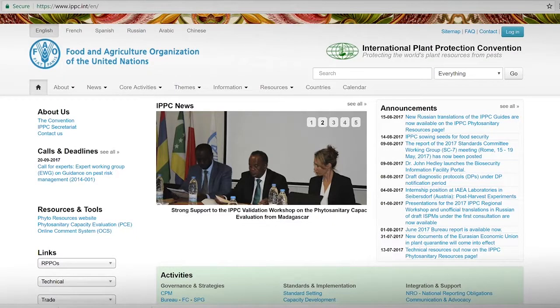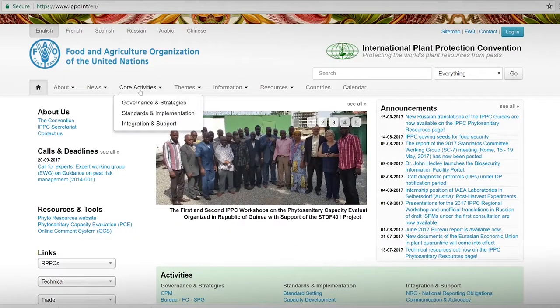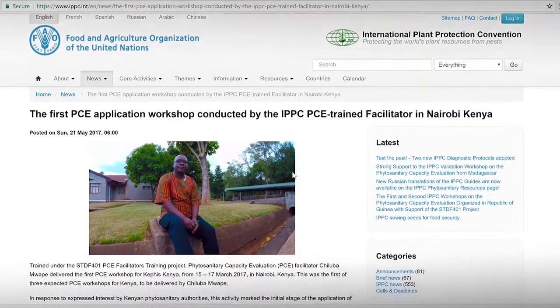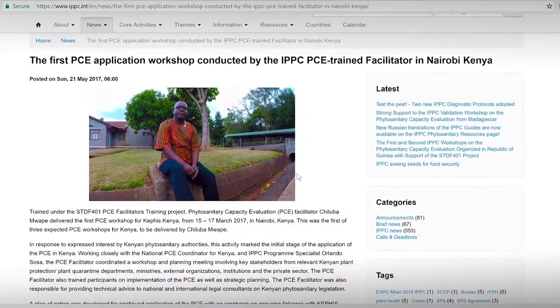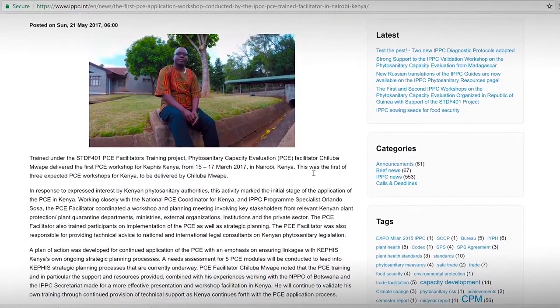PCE facilitators are now able to share their expertise in any country and to support the noble mission of protecting plants from pests and making the world a better place.